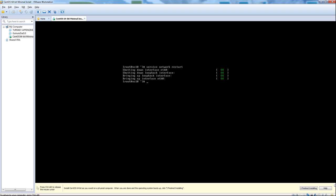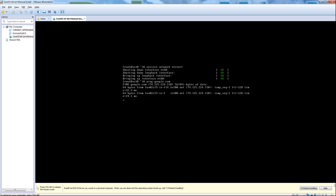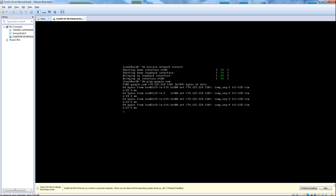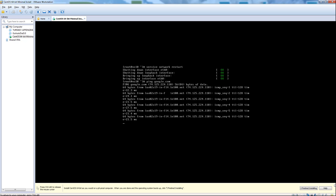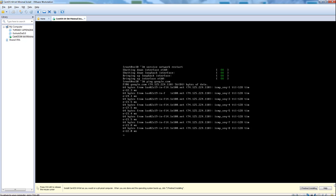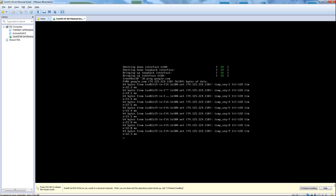Now that we've set up all of our network config files, we should be able to ping the outside world. I'm just going to try ping google.com. As you can see, DNS is now working — we're able to resolve host names and we're also able to access the outside world.